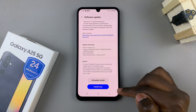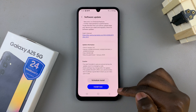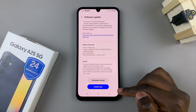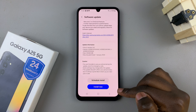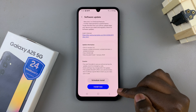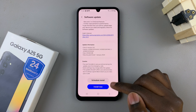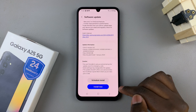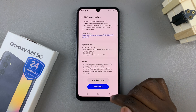However, if you choose to install now, then your device will restart automatically. And when it turns on, the update will have been installed onto your phone. So choose the option that suits your needs.